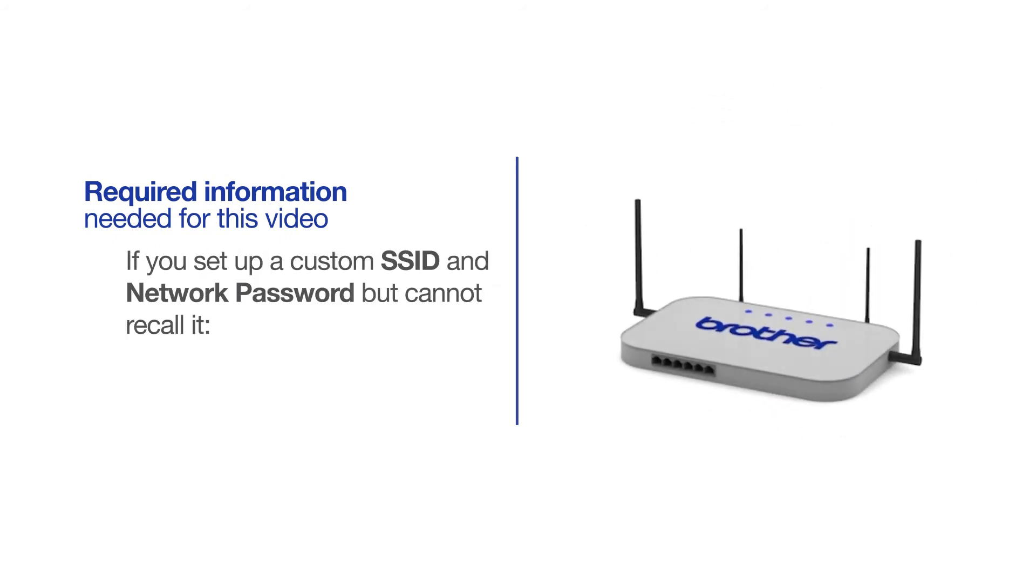If you've set up a custom SSID and network password and cannot recall this information, please contact your router manufacturer. Setup cannot be accomplished without this information.